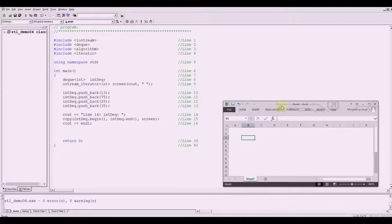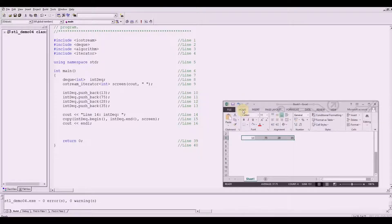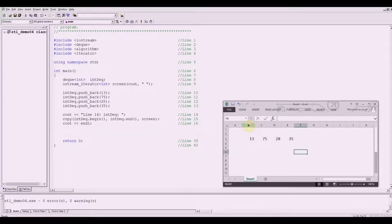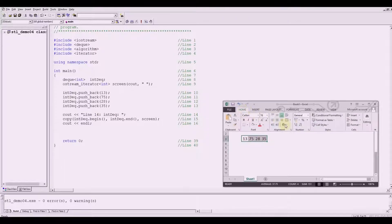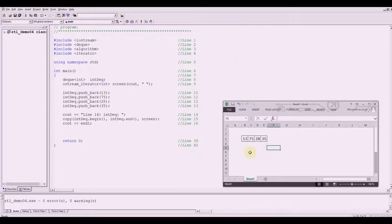So something to illustrate it, let me use Excel here. So we've got 13, 75, 28, and then 35. Assuming that this would be our container or our array — you've got 13, 75, 28, and 35.